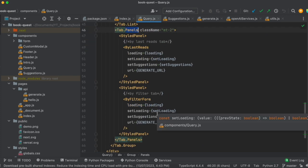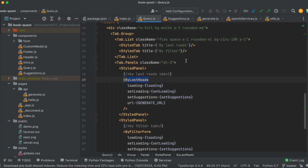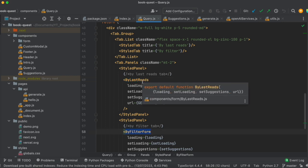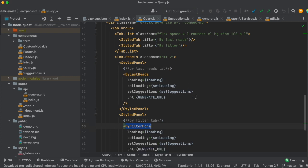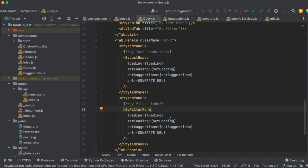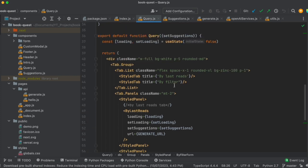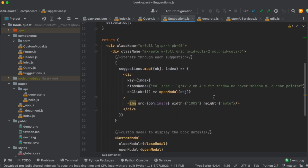The query component is essentially a tab built with Headless UI — I took the styling directly from their provided component. There are two panels: one is 'By Last Read,' where the user enters up to three titles, and the other is the filter form, where we take all the values the user selects or types and send them to the model.